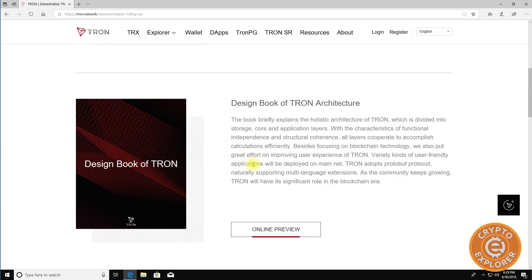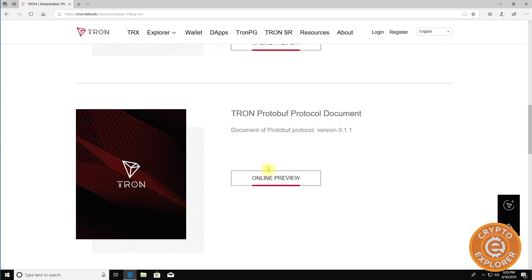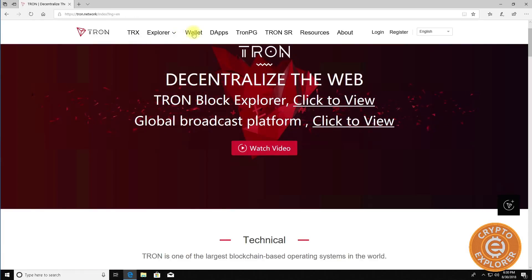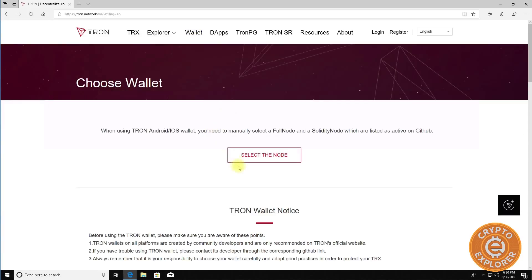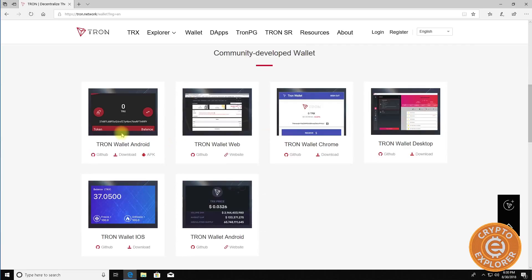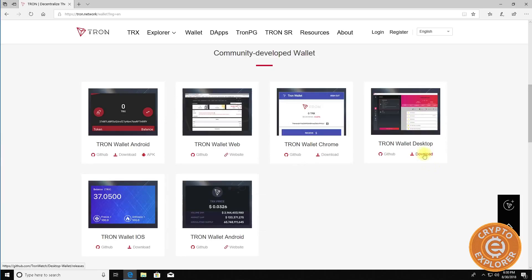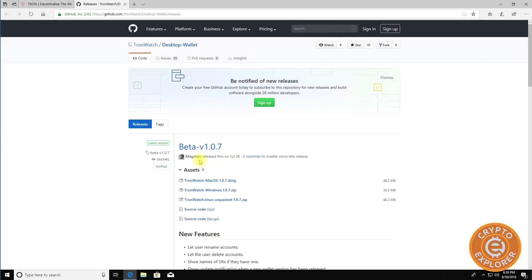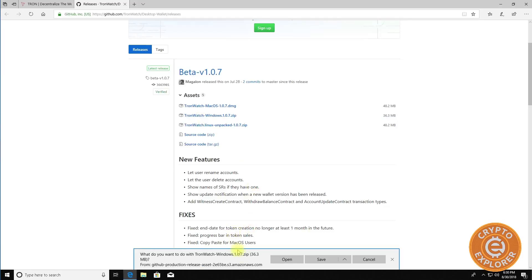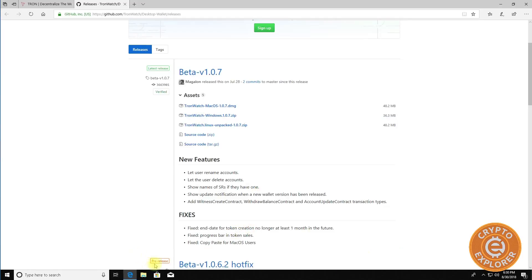To get started with TRON you will need a wallet. So first thing you want to do is click here for wallet and then scroll down here and you can see there are various versions of their wallet. There's even a Chrome version for wallet and a web version but I personally rather have the desktop version. To do so just click download over here and we are running Windows so you want to get TronWatch dash Windows, click download. Now I've already downloaded it and saved it to save some time.